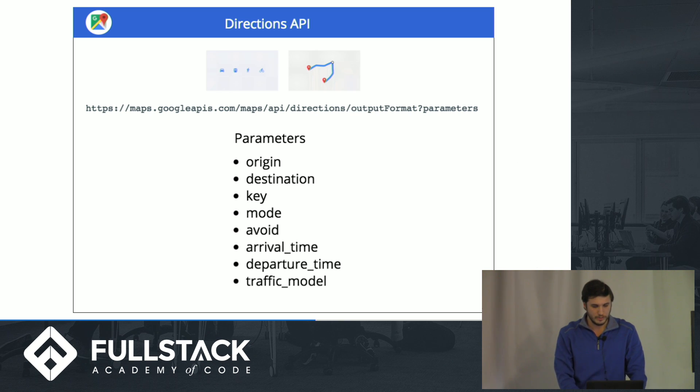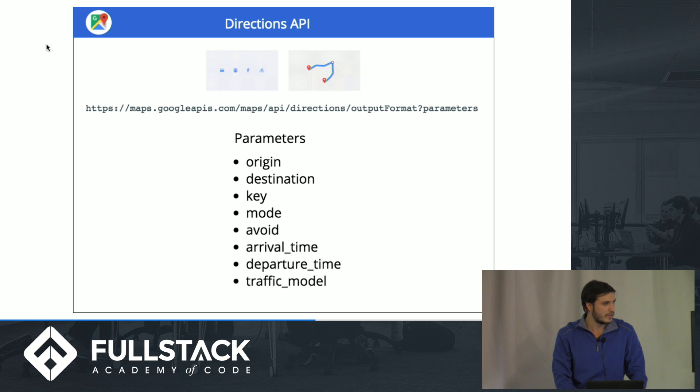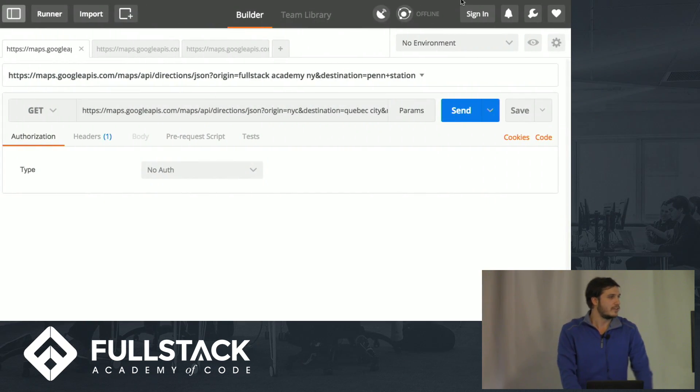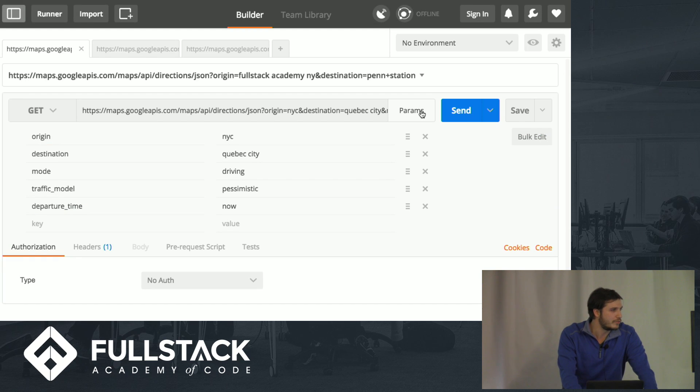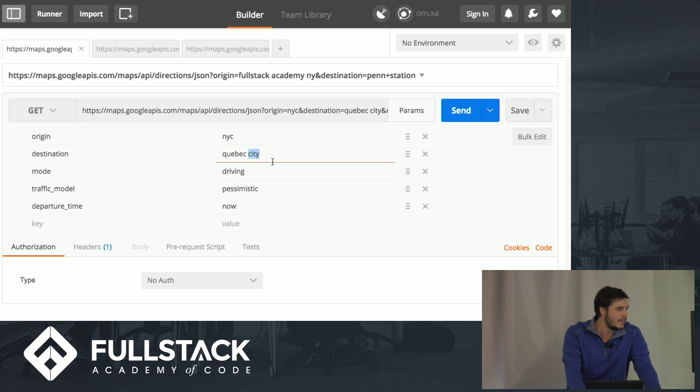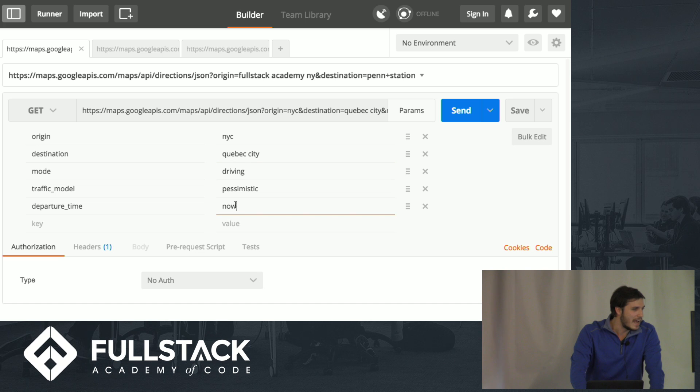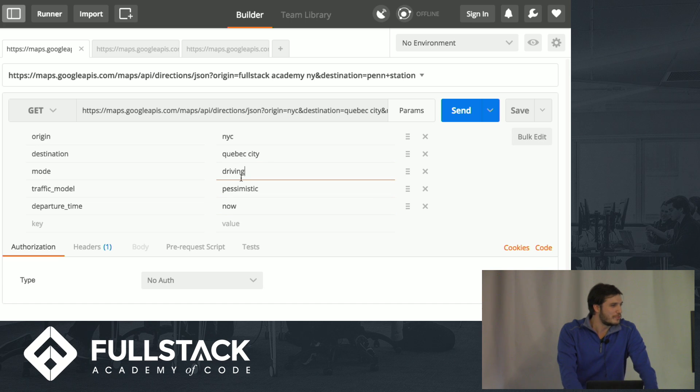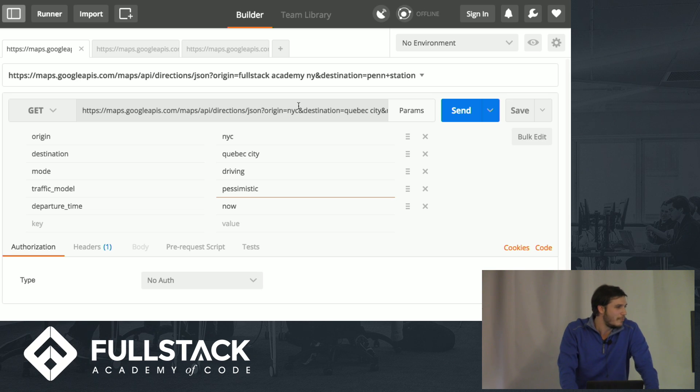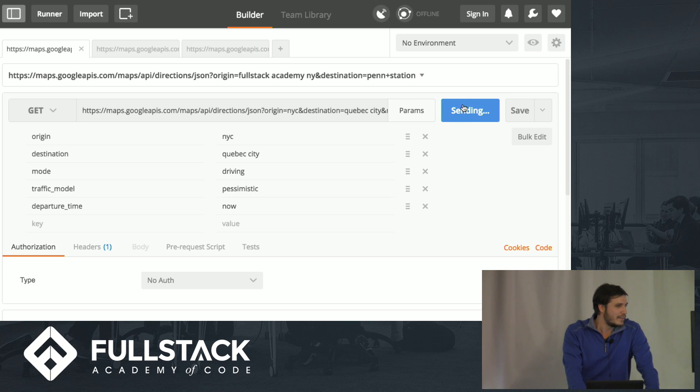And just to show you a little bit in Postman what those responses look like. So here we have all of our parameters right here. They take plain string queries, so you can just write like NYC. So let's say we want to go to Canada right now. That sounds pretty good. And let's leave right now. And we'll drive, and we'll set a pessimistic traffic model just so we can know what time we'll get there, and have a pretty good estimate.